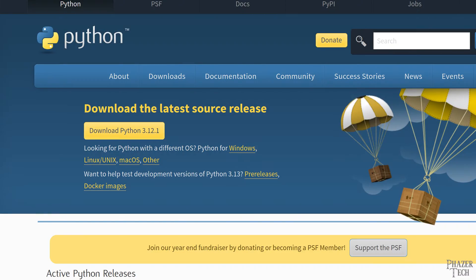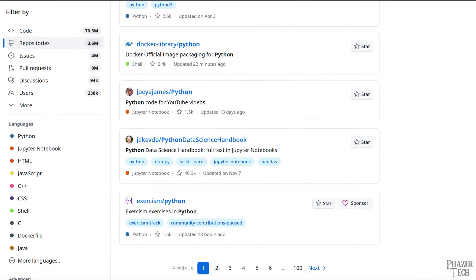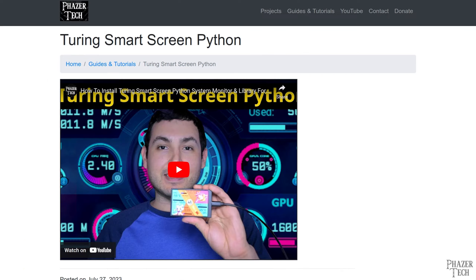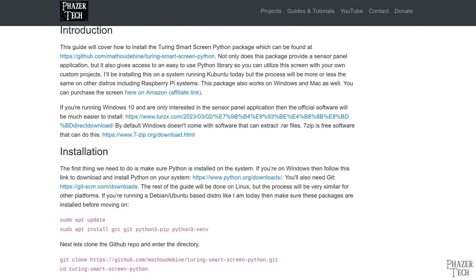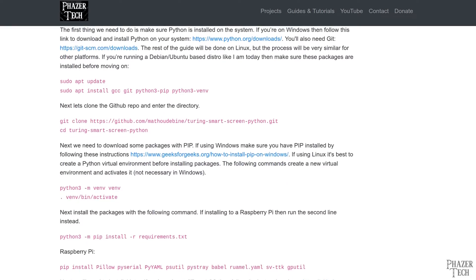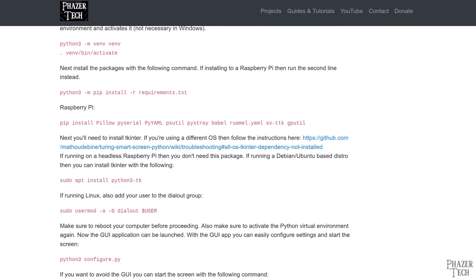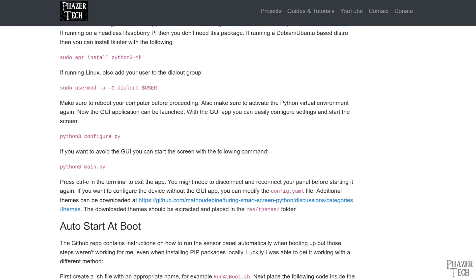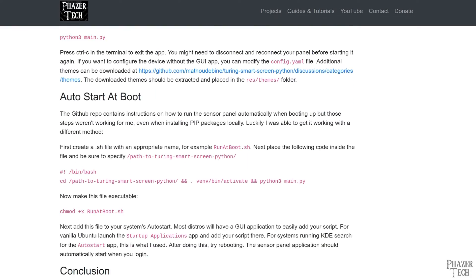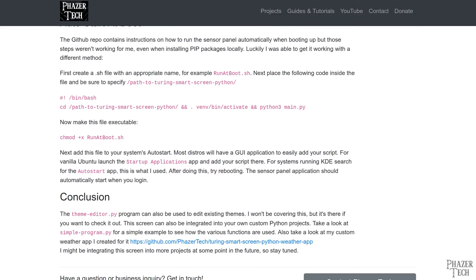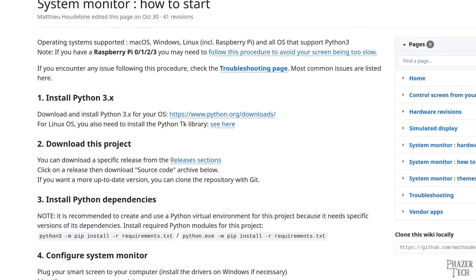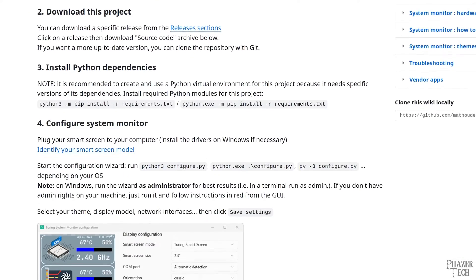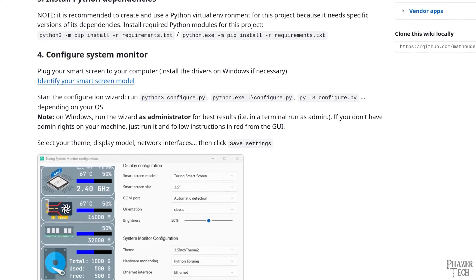And since this software requires Python to run, that means this guide will also be showing how to install Python on Windows, which will allow you to run a countless number of open source Python programs that are available on GitHub. Now when I did the previous guide for Linux, I also made a written version on my website.